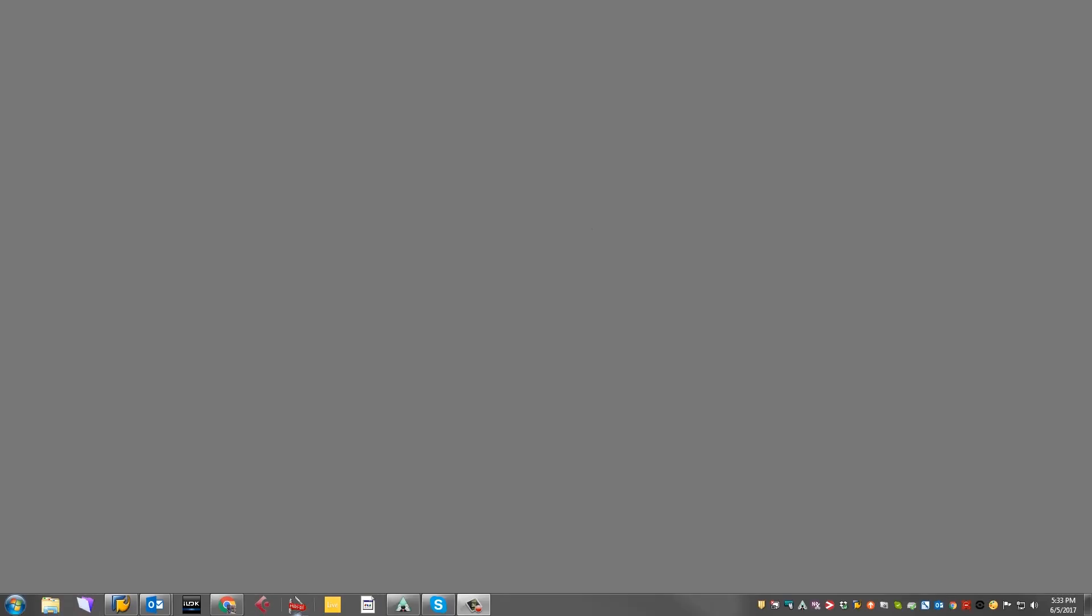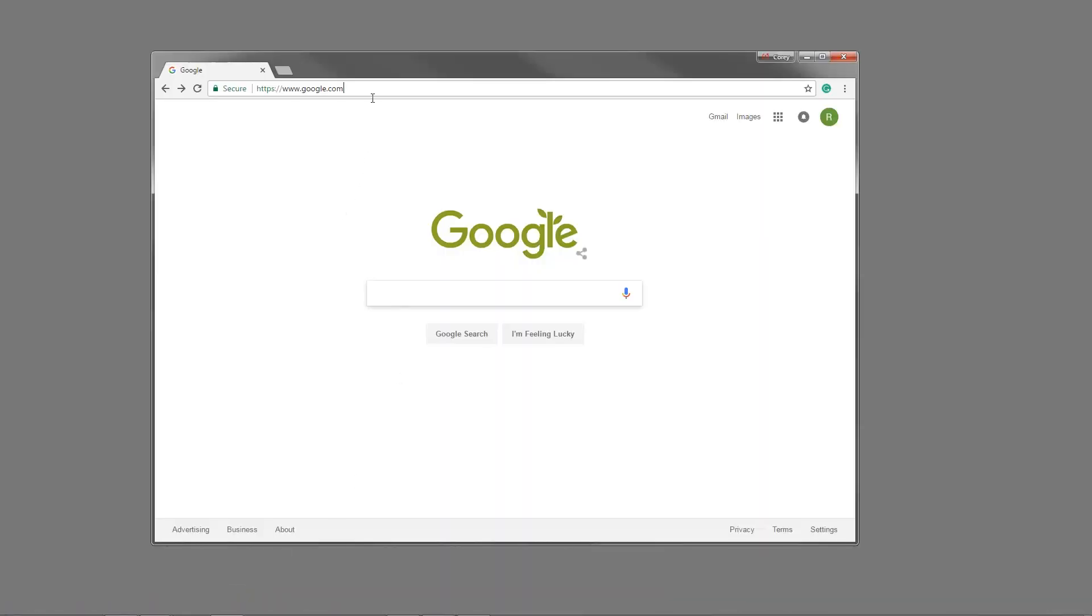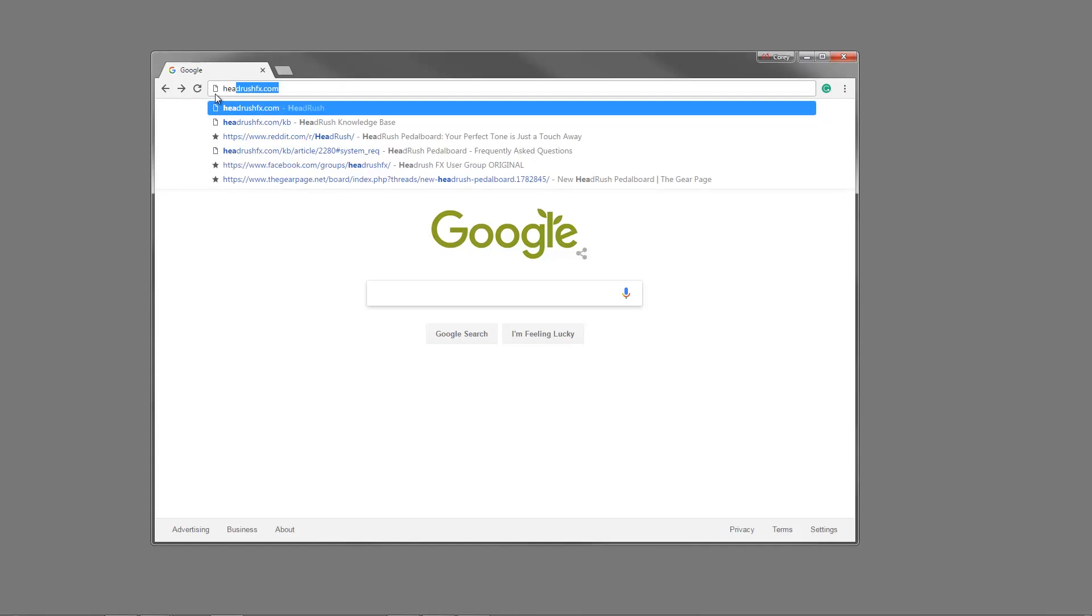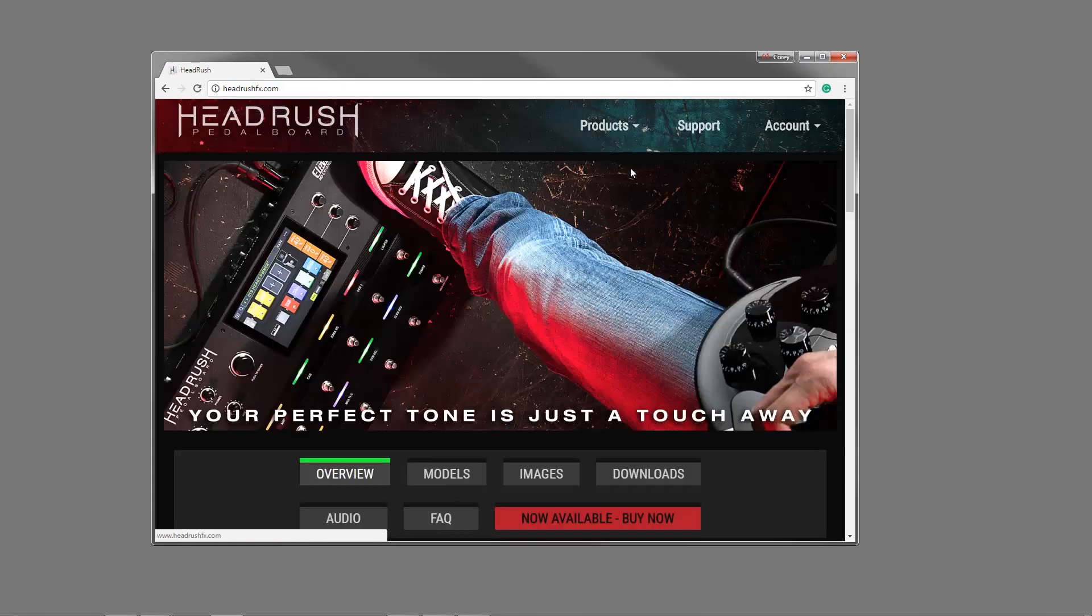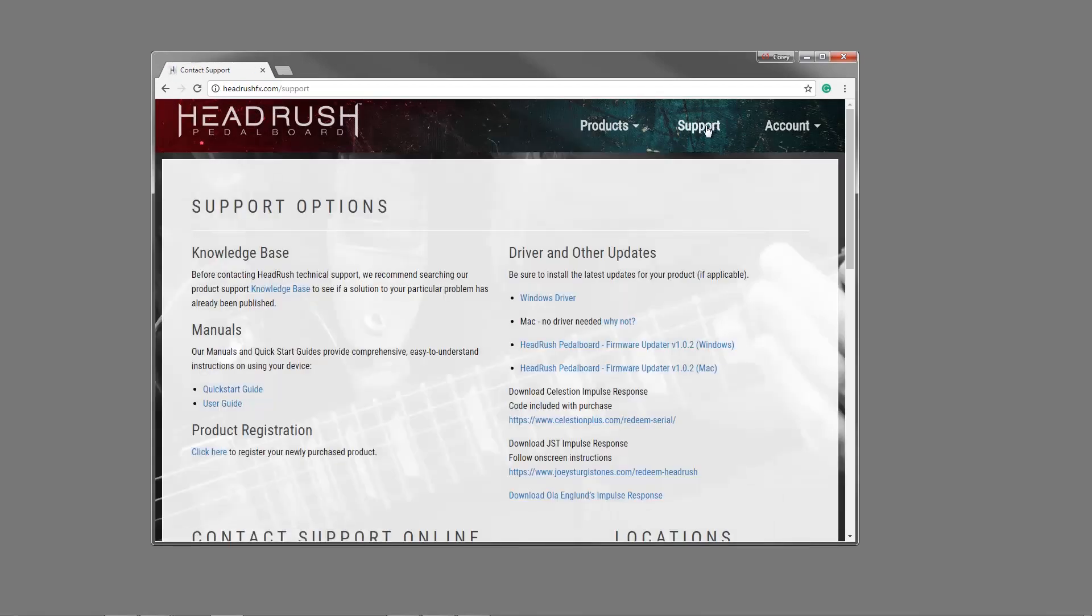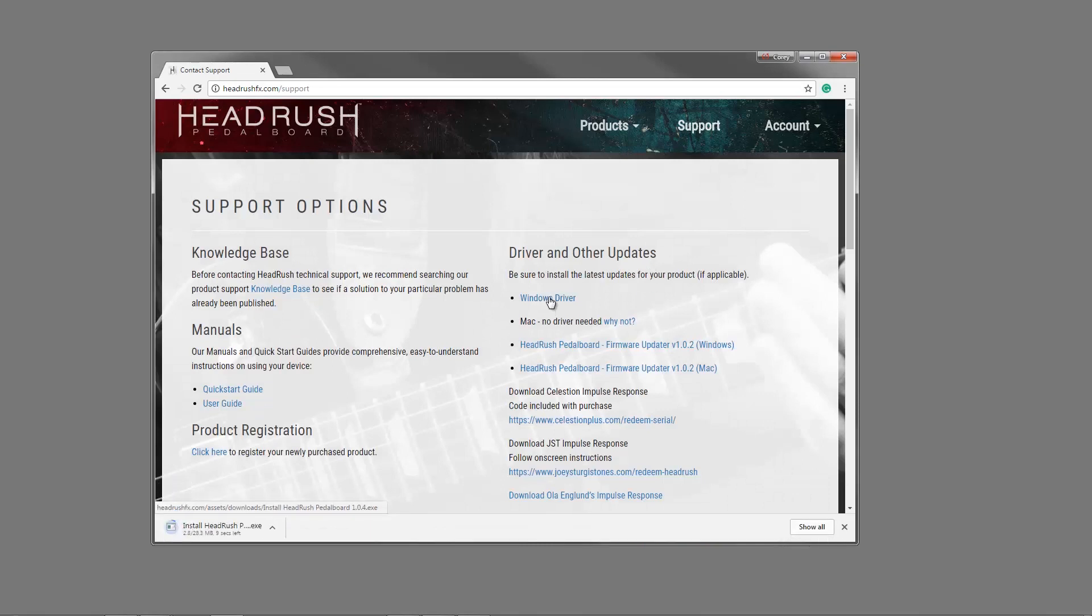If you're a Windows user, the first thing you want to do is install the driver. Open a web browser and navigate to headrushfx.com. Click on the support link and you'll see a download link for the Headrush pedalboard driver. If you're a Mac user, the Headrush is class compliant, so there's no driver necessary.